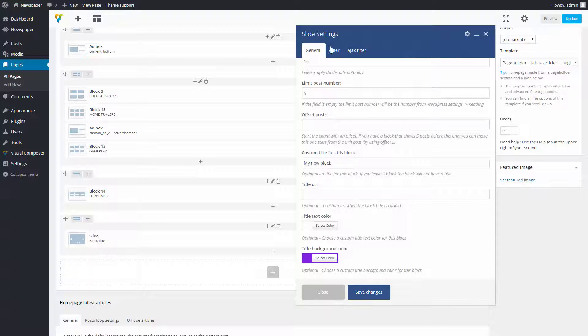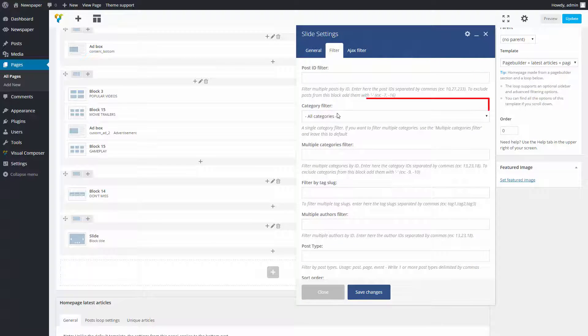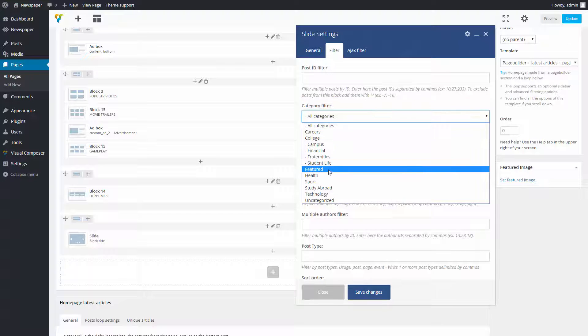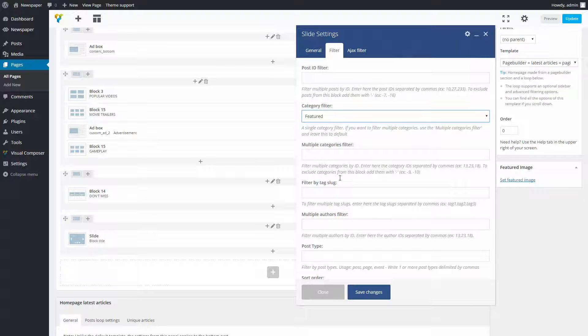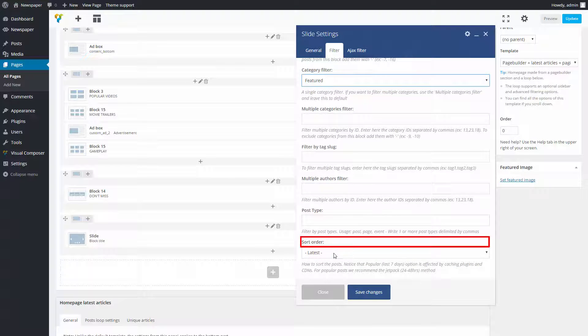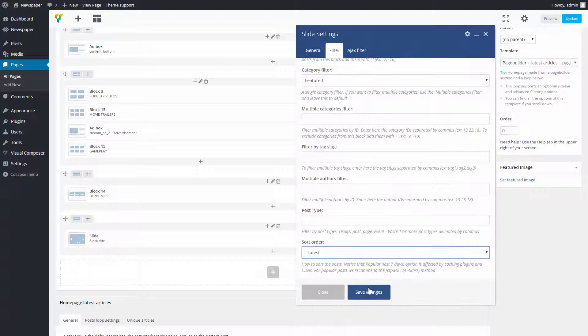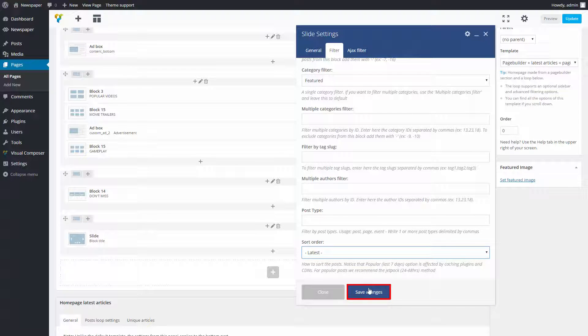Under the Filter tab, I choose to filter the displayed post by category and select latest on the Sort Order drop-down box. When you're done setting up this block, click the Save Changes button.